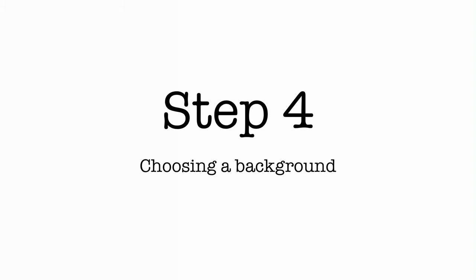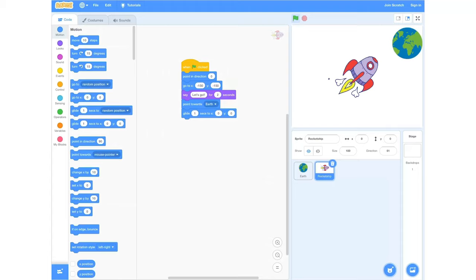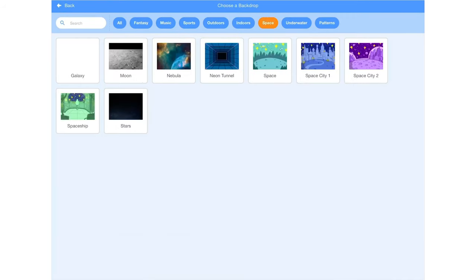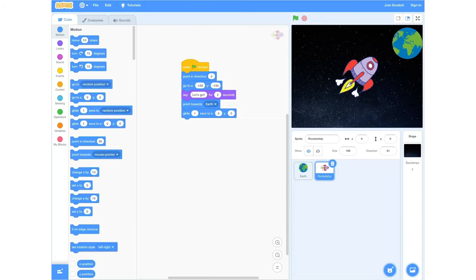Step four: choosing a background. To choose a background we're going to head down to the bottom right hand corner and go to the button across from our sprite selection where we'll add an image. From there we'll click the magnifying glass again to see the background options. We're going to go along the top bar and select 'space', which will show backgrounds set in space. Then select 'Stars' and your background will pop up on your screen.